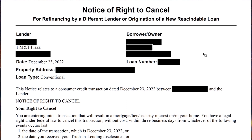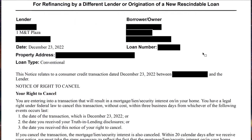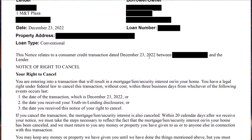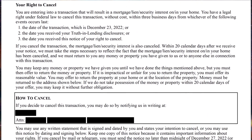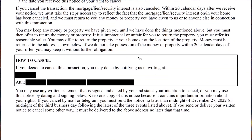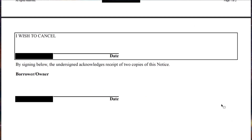This is your notice of right to cancel. As you can see, today is December 23rd and you have until midnight December 27th to decide, you know what, I don't want to do this anymore. On that day, you will sign and date inside the box.